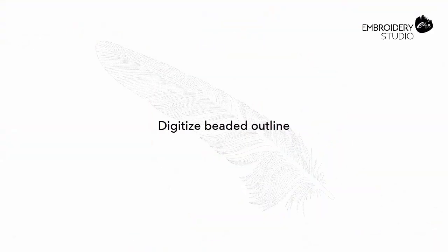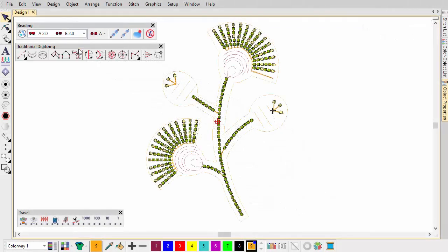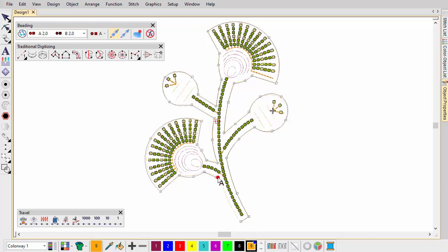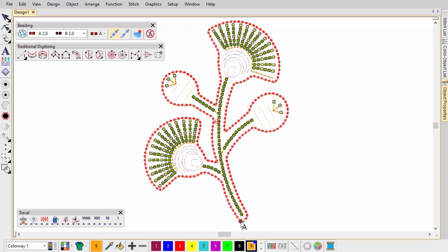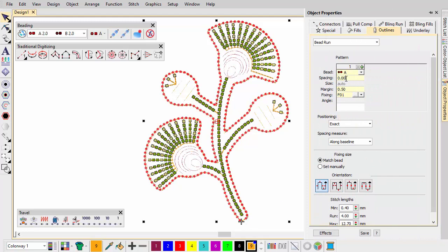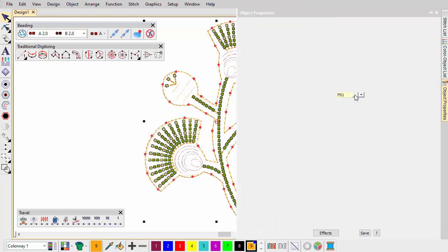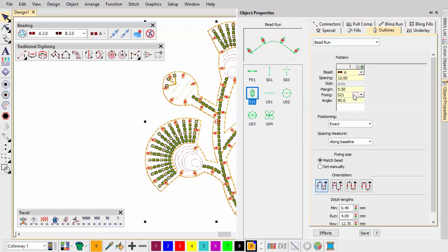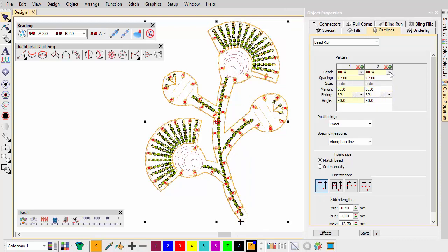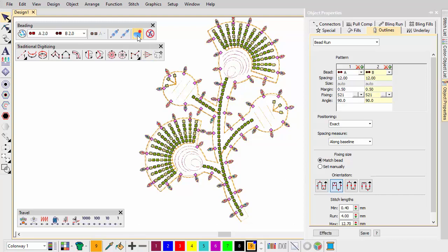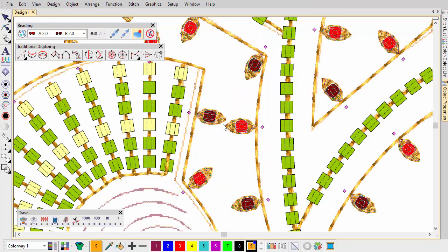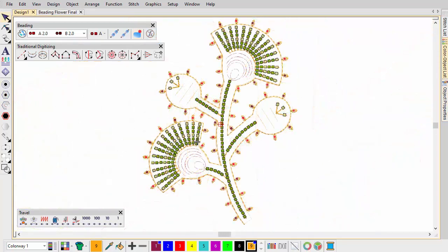Digitise beaded outline. Next, we digitise a beaded outline around the design, including both stems and flowers. Again, using the bead run auto method, we digitise a run around the perimeter of the entire design using the defaults. Now we adjust properties to suit. Here we choose one of the pre-set flat style of bead fixings. Next, we set up a pattern of alternating bead types. Notice how automatically generated bead drops can cause problems at sharp corners and narrow spacing between lines. Using the bead edit function, we fine-tune positioning to avoid bead drop conflicts and stitch bunching.